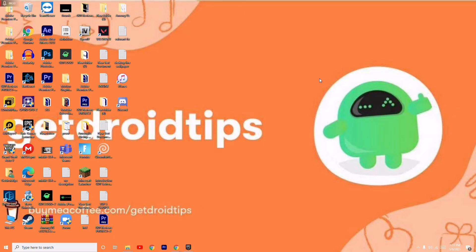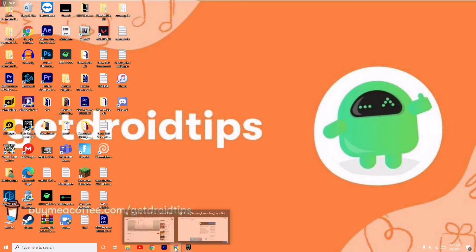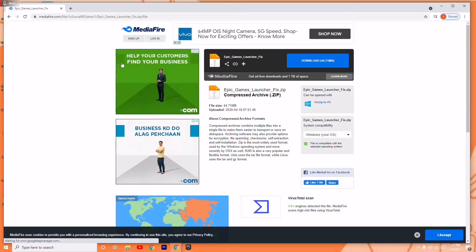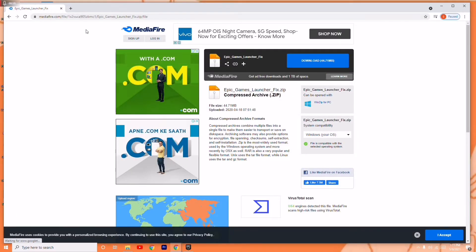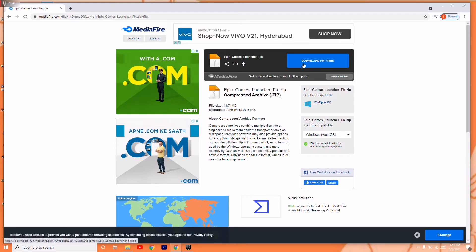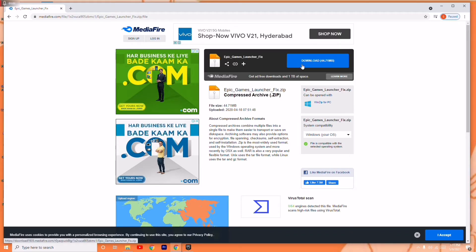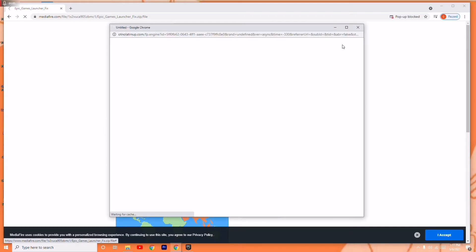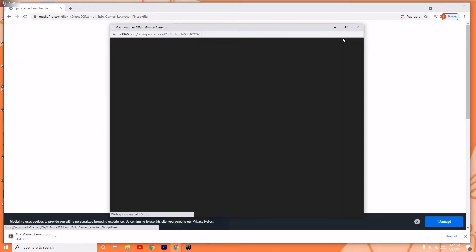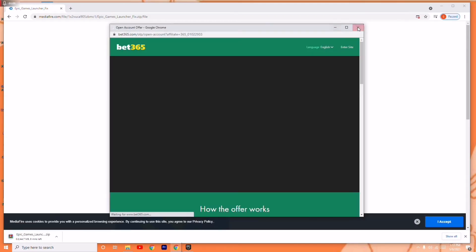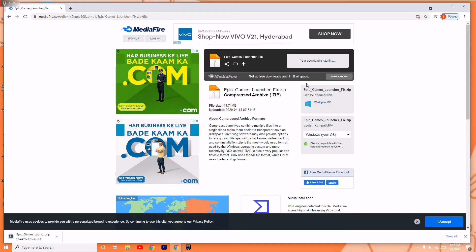First, I'll be providing a link in the description which will take you to a media file. From there, you just have to download the respective folder, which is around 44.71 MB. So you just have to download this one — this is the first step.